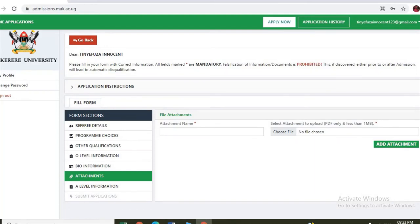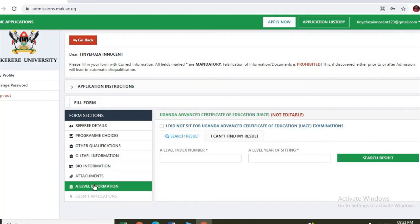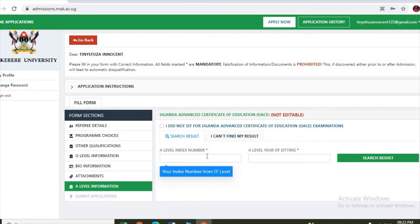When that is done, you attach A-level information, A-level index number, A-level year of sitting, and they are telling it's not editable. Once the information is entered, you cannot edit it.